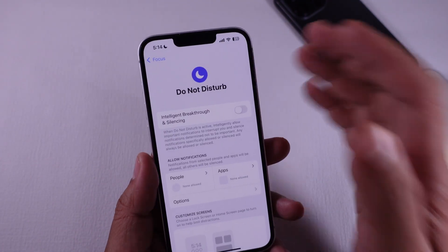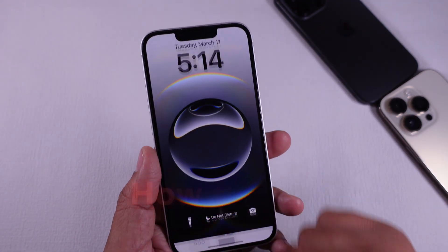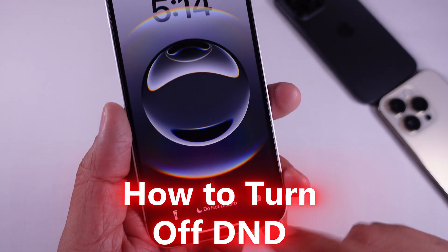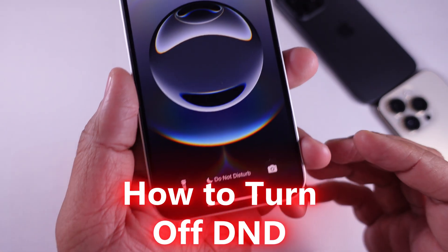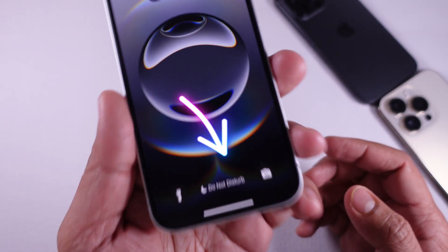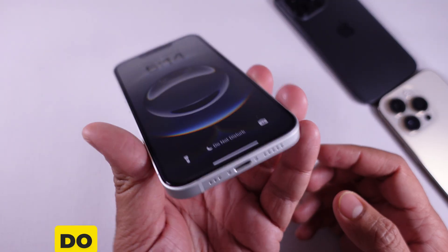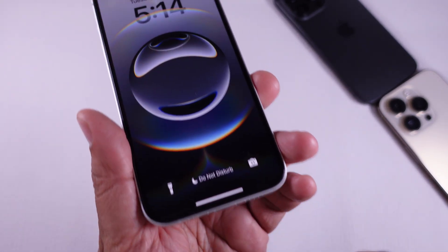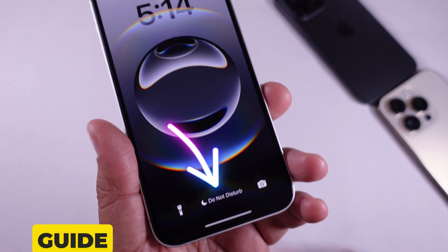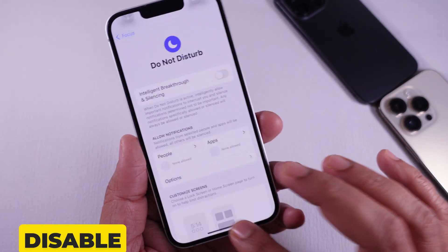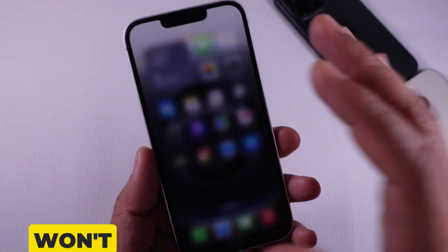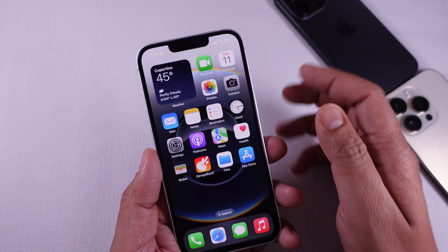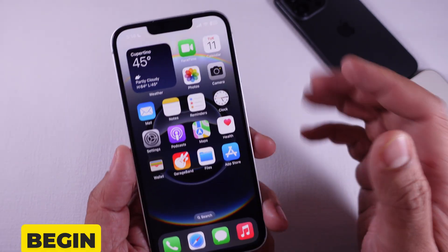Hello everyone. If your iPhone 16 isn't ringing for calls or you're not receiving notifications, Do Not Disturb may be activated. I'll guide you on how to quickly disable it so you won't miss anything. Let's begin.